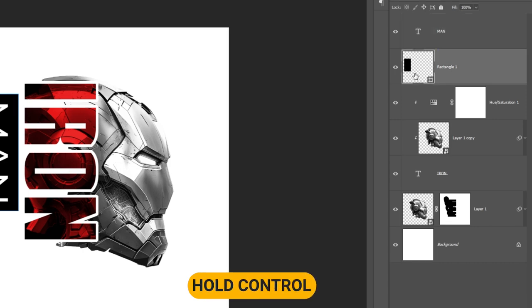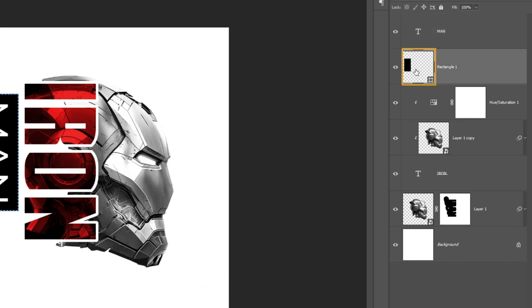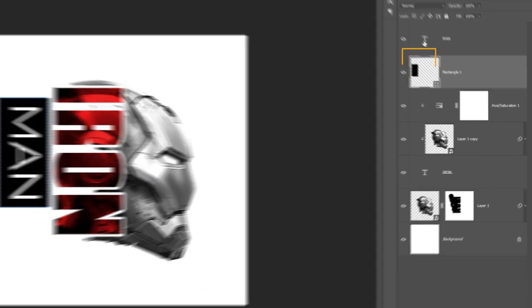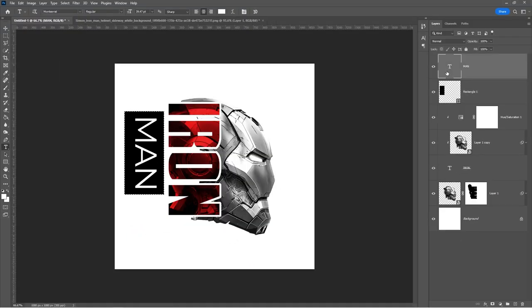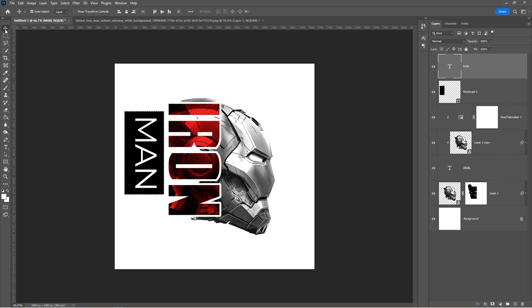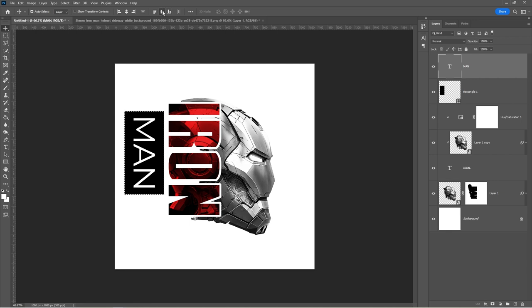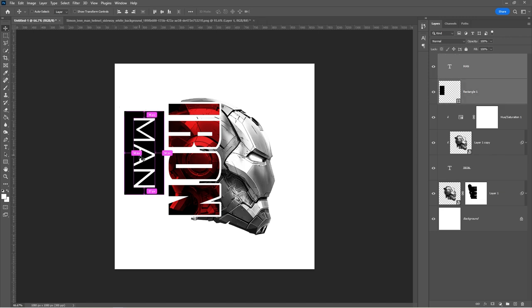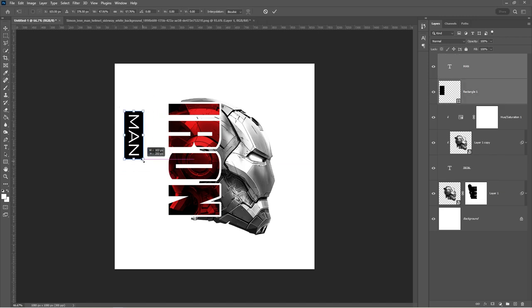Hold Ctrl and click on the rectangle thumbnail. Select both layers together and adjust their size and position like so.